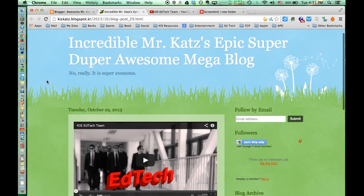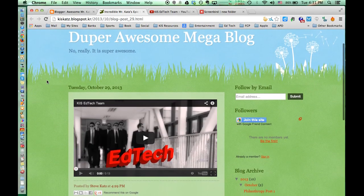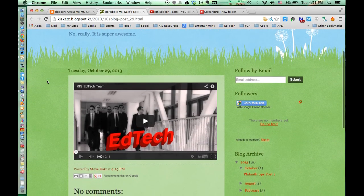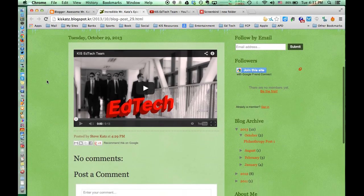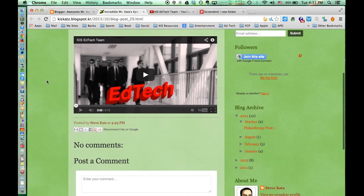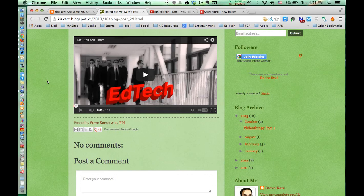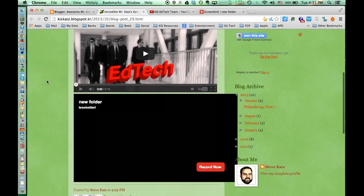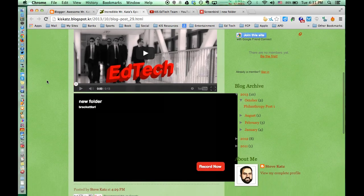The YouTube video is there. Screenbird takes a little bit longer to load up. And there it is.